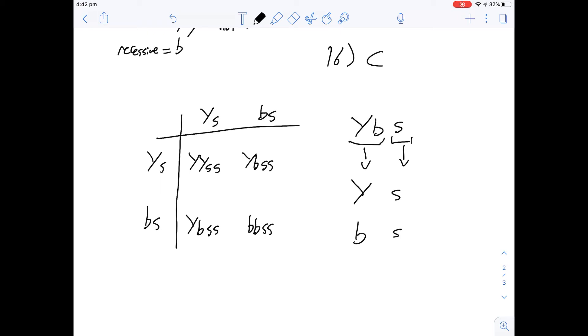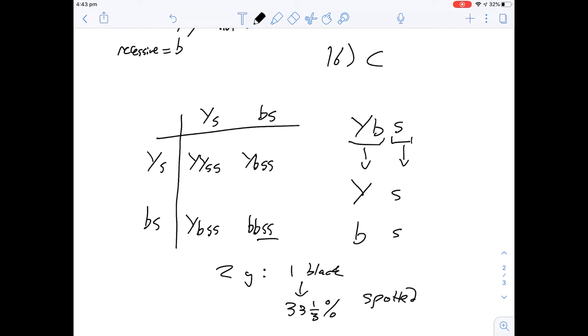But C says it's going to be a third black spotted so that gives this our answer leading on from the answer from the last one and of course it has to be spotted. So that means that the ratio is going to be again two yellow to one black so that gives us a 33 and a third percent chance that it's going to be black and of course it's going to be spotted. So that means that the answer for number 17 is going to be C.